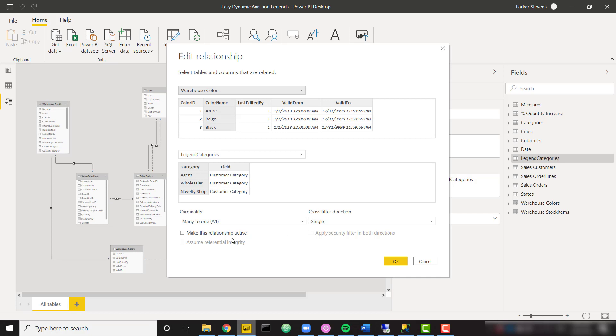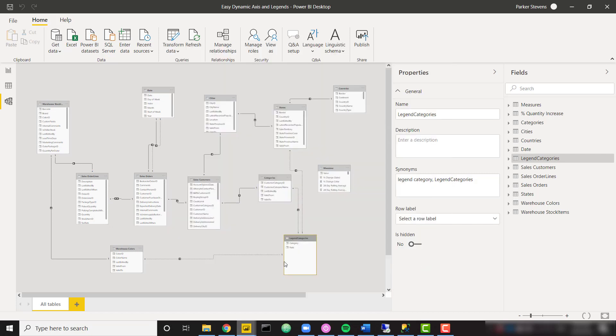And I also want to set that to a single cross filter direction. And really important, make sure that you uncheck the make this relationship active. We want this to be an inactive relationship so it doesn't do anything until we want to visualize it in our measures. So I have one relationship set up to that first colors dimension, another one set up to the categories dimension, then one more set up to the states dimension.